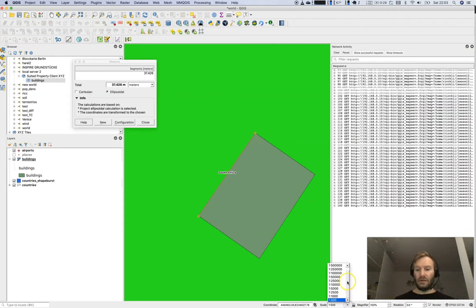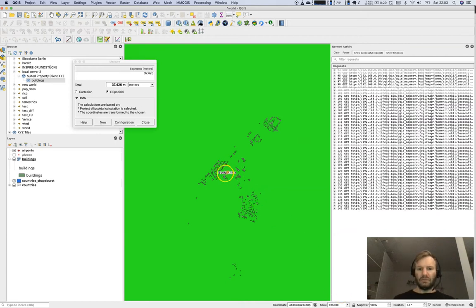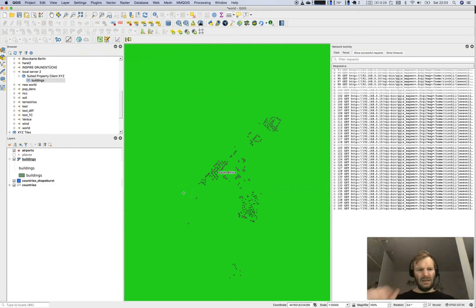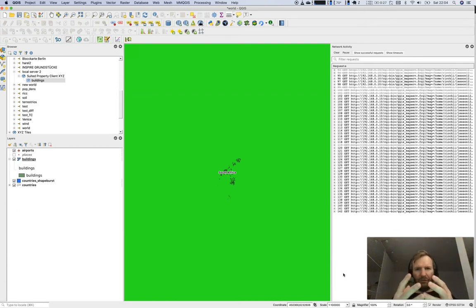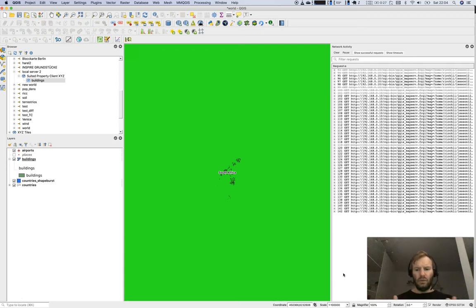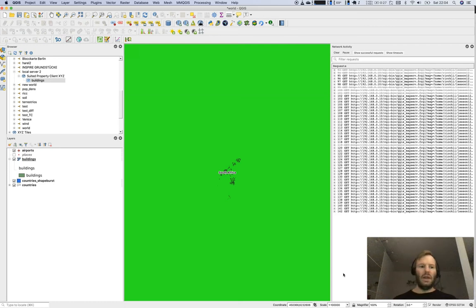If I increase the scale, I lose details. Going even further — increasing the scale even more — there are fewer features visible. At a scale of 1:100,000, it's not suited to communicate the location of individual buildings at all.